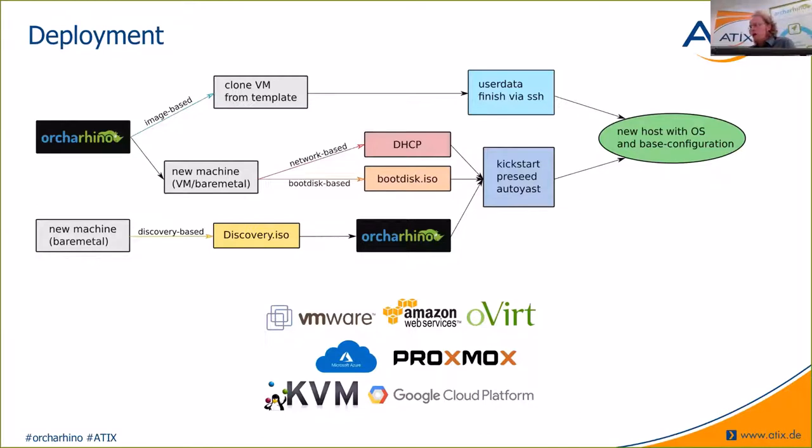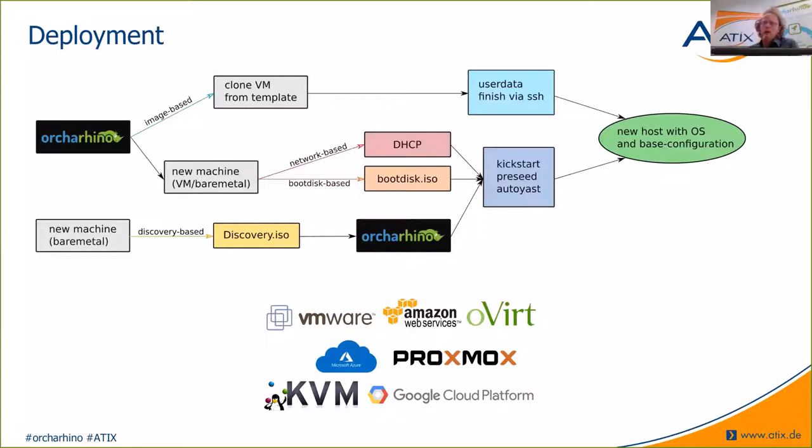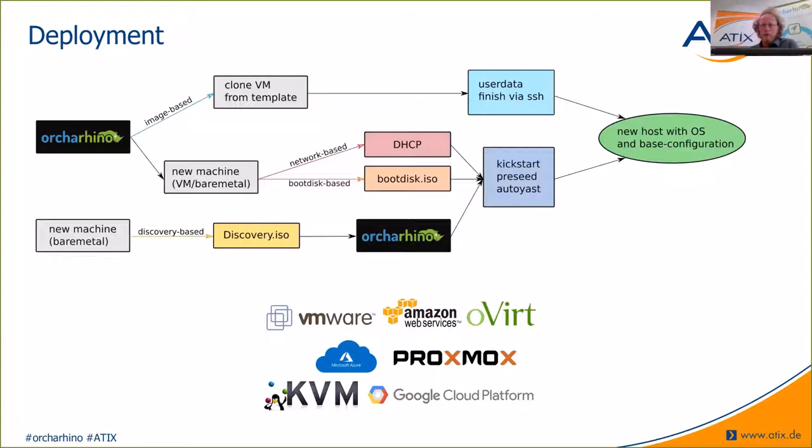All these mechanisms then run through some automatic way of installing your host. And after a host has been installed, reports to the Orcharhino is being installed. And from that point on, other tools like release management and configuration management can take over.